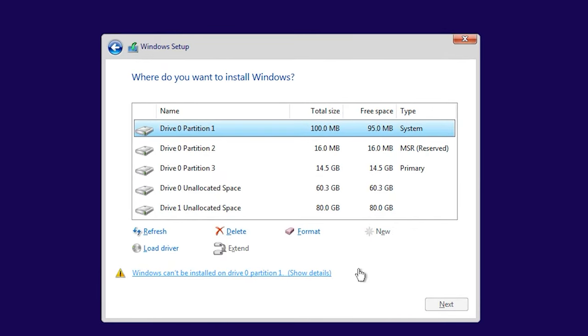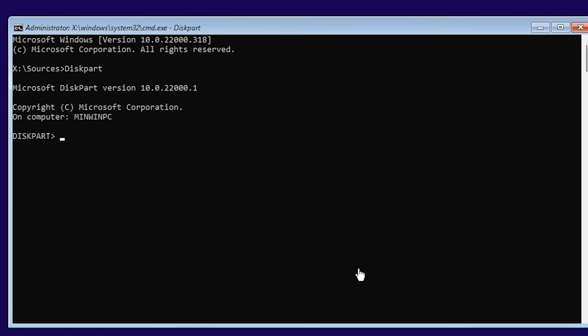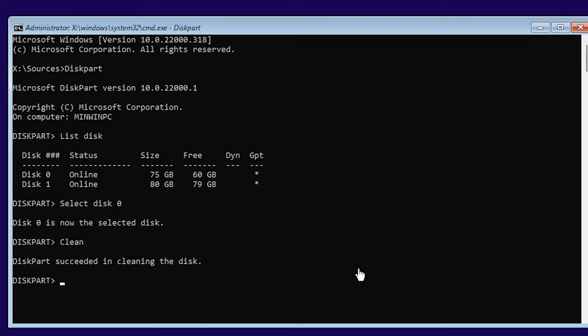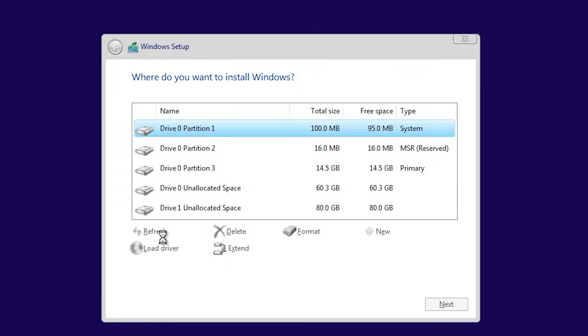The change from Legacy to UEFI may require you to change the hard disk partition style from MBR to GPT. While in the Windows Setup window, press Shift+F10. Type 'diskpart' in the command prompt and press Enter, then type 'list disk,' then 'select disk' followed by the disk number, then 'clean' to erase everything from the disk. Next, convert the disk with 'convert gpt.' Finally, type 'exit.' Now you can continue with the installation.